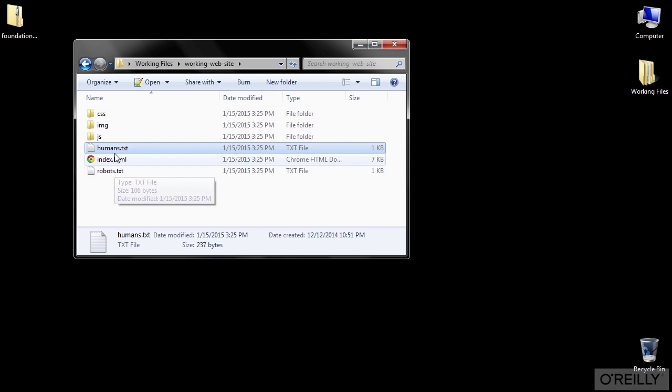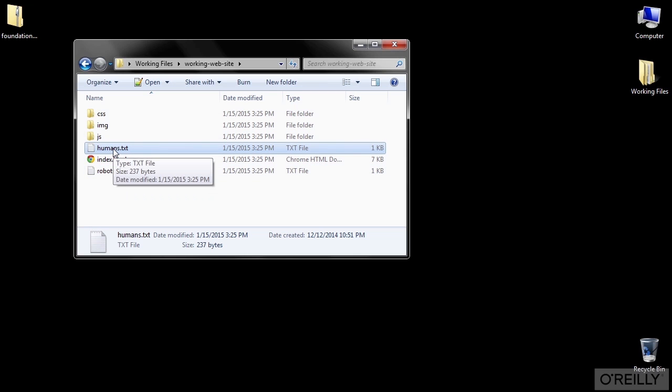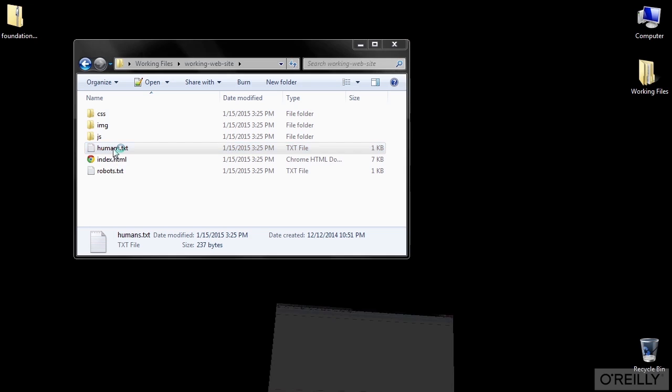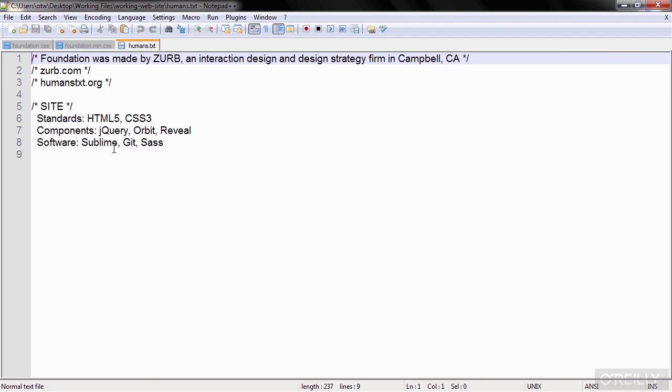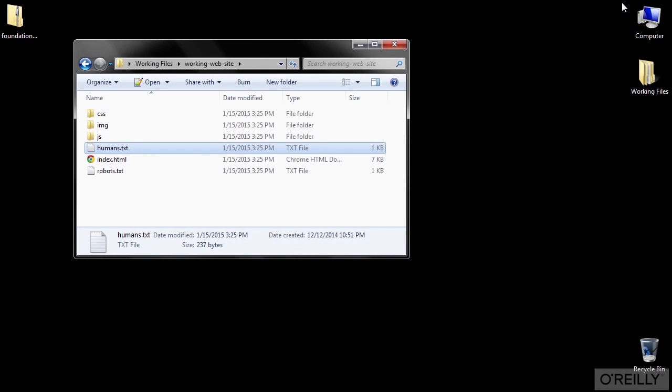Now a humans.txt file is completely optional, but it's also a nice and unintrusive way to give some credit to the humans who contribute to a site. This one has some credit set up for the Zurb Foundation platform, which you could add to your own humans.txt file with your credits. The file is optional, and it's totally up to you if you want to include it with the site files.